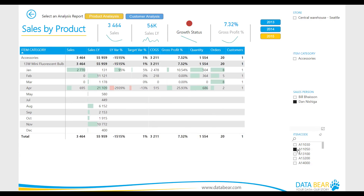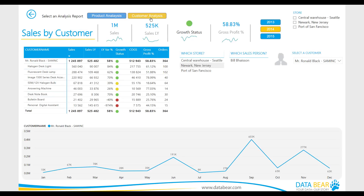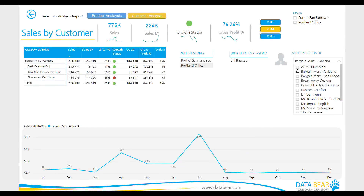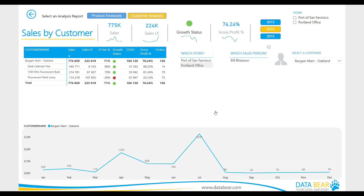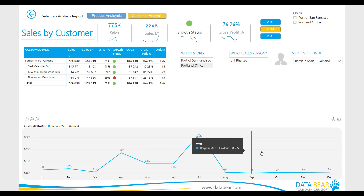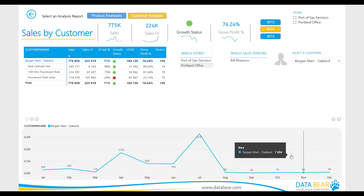Search by product code and see the resulting KPIs and key metrics for that product. When you want to analyze your customers, select the Customer Analysis Report and, with a customer selected from the available slicer, you can analyze their performance across dimensions and visualize spending trends over time.